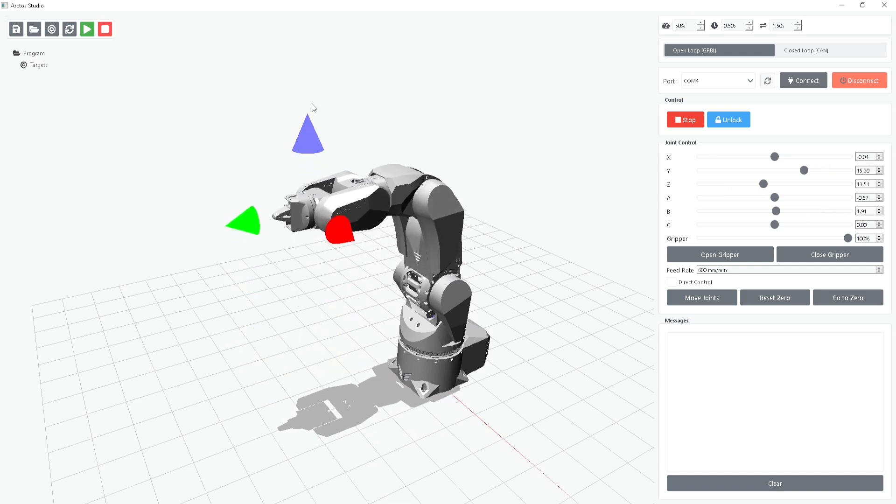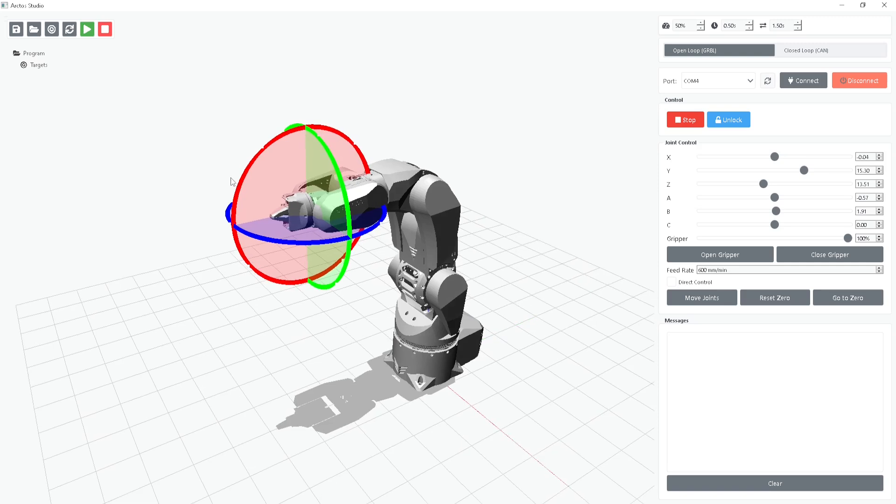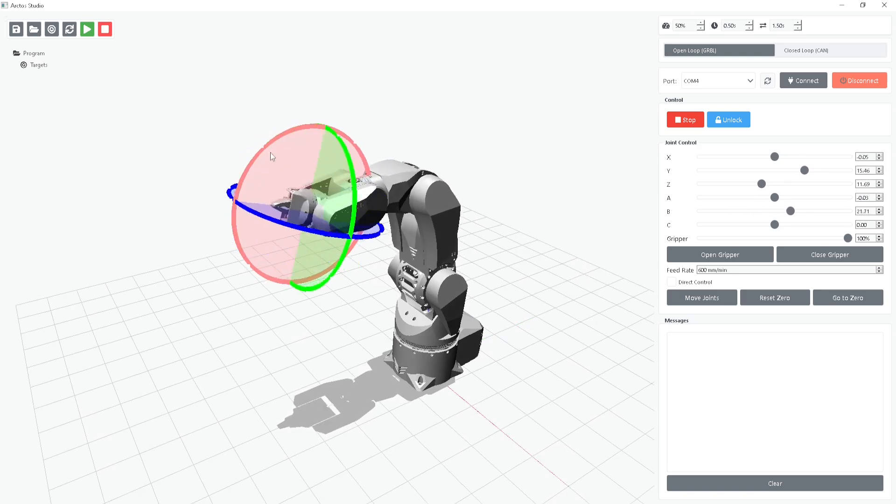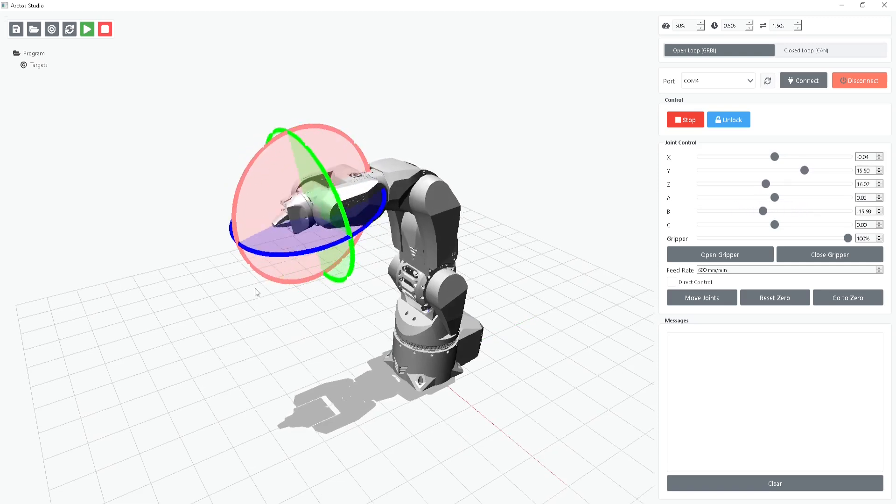If you need to rotate the robot instead, just hit the G key on your keyboard and you'll switch to rotation mode.